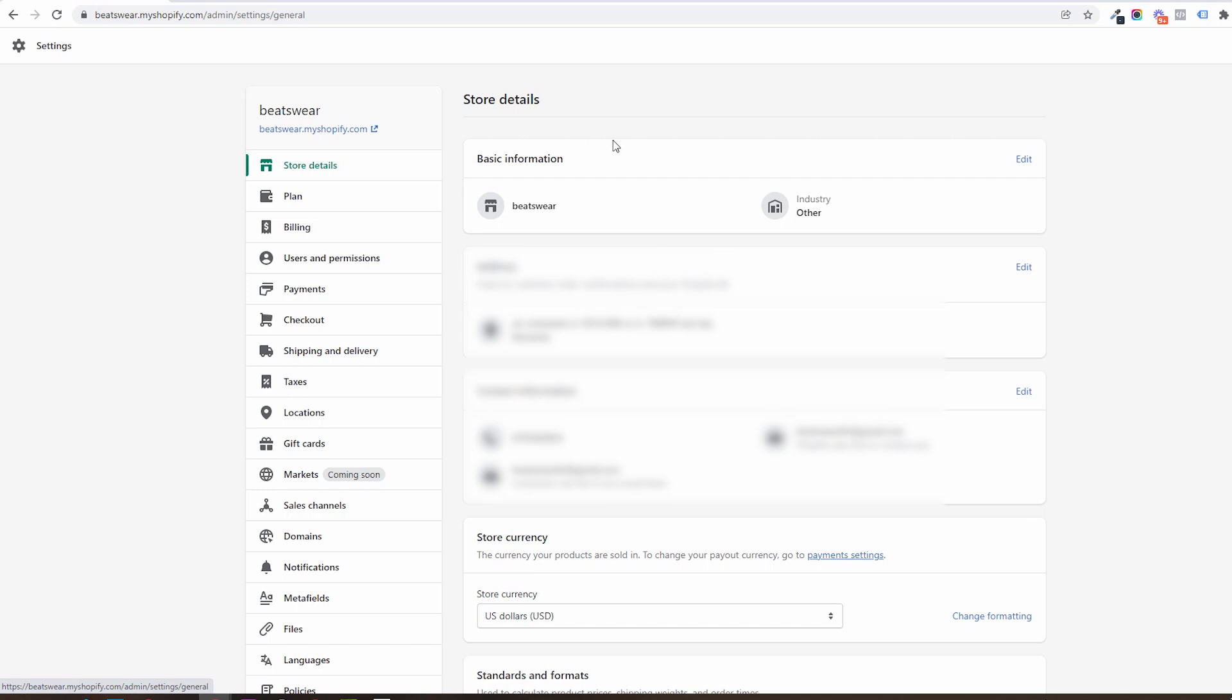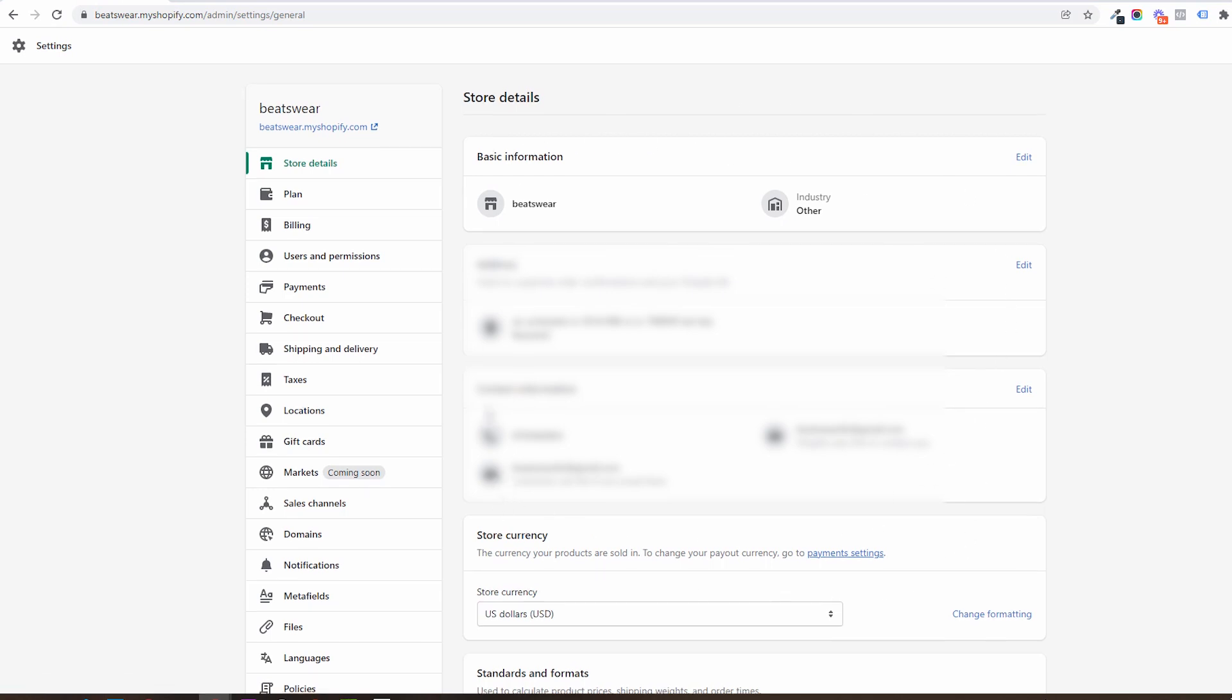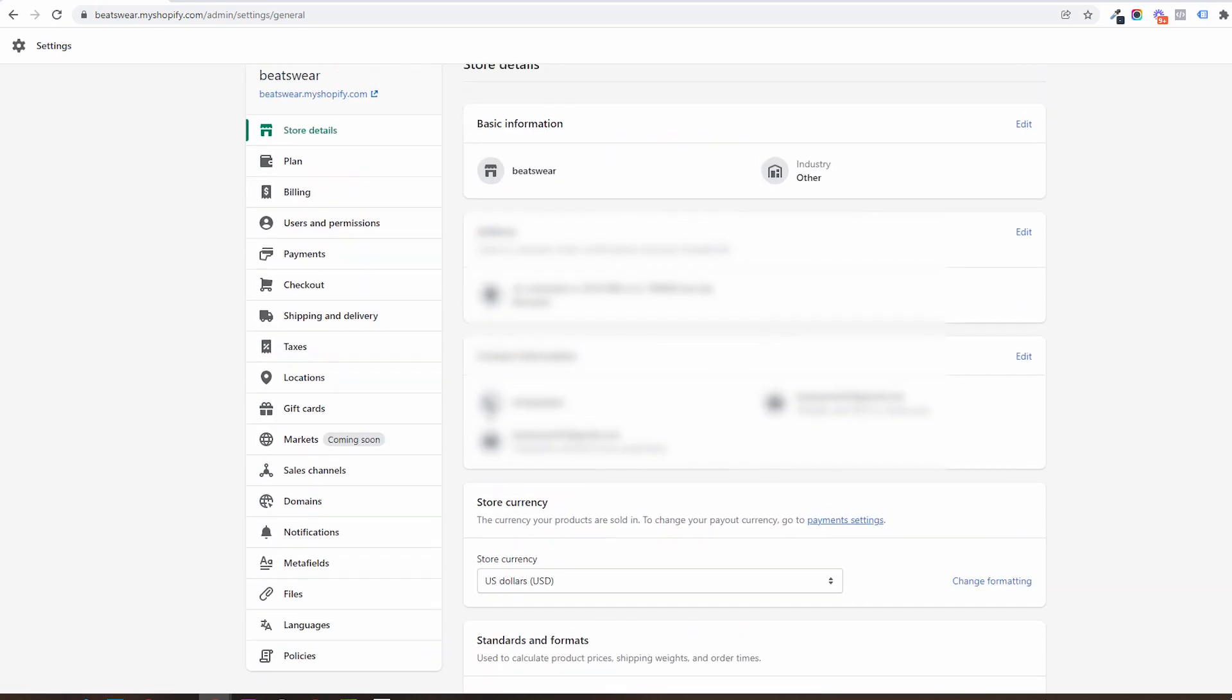In here you will want to add the address where you are fiscally registered or where your company is if you have one. If you are not sure, add your current address. You will be able to change this later.